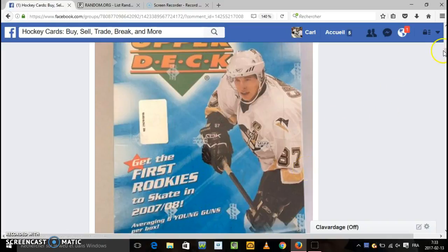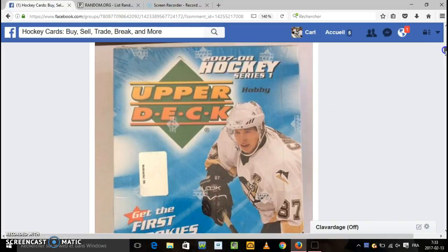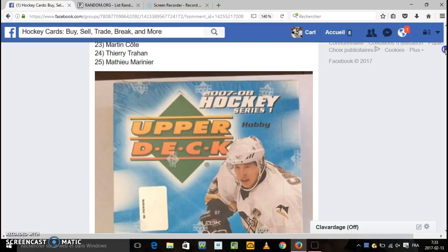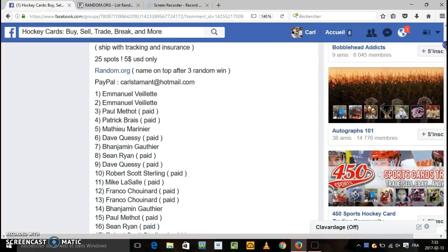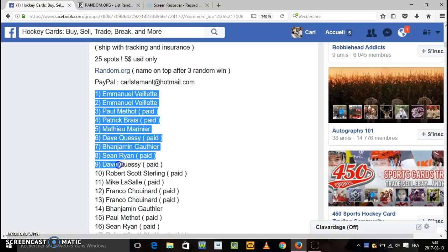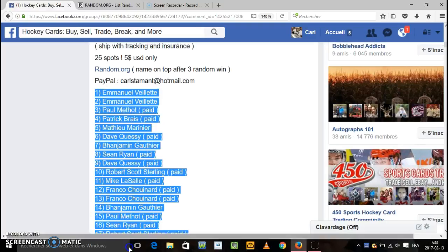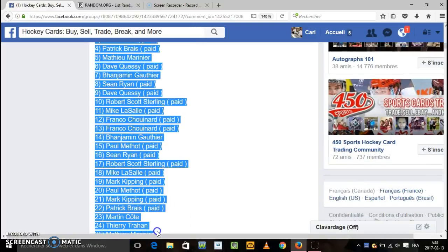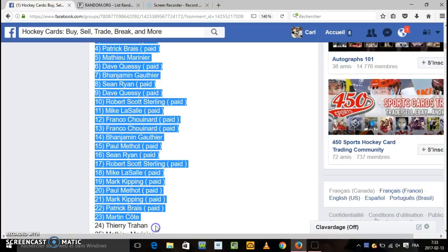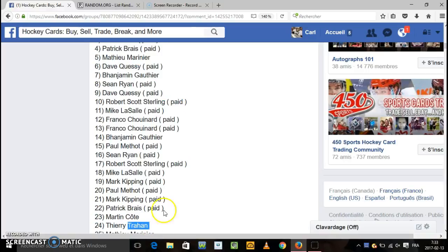Hey hello everyone, we are right here tonight for a full box of 2007-2008 Series 1. It's gonna be 3 random, 3 random, the name is up after 3 random gang the box.